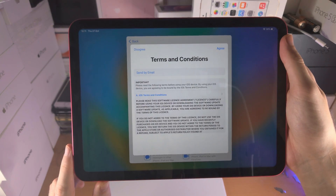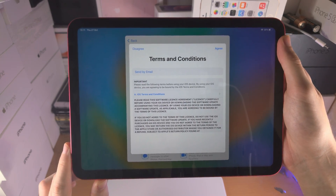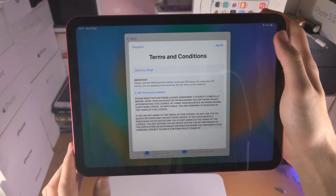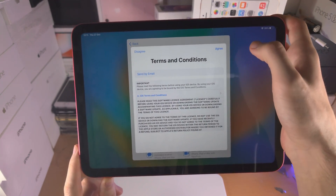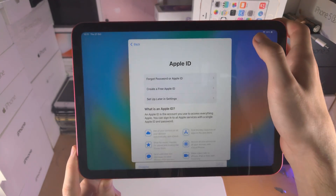It's now asking for the iOS Terms and Conditions. You must agree, otherwise you can't use the device.